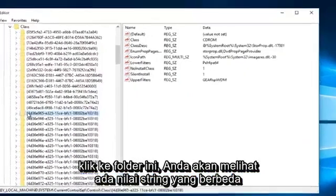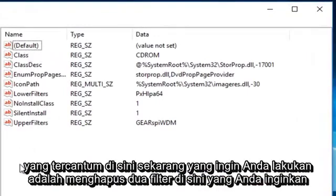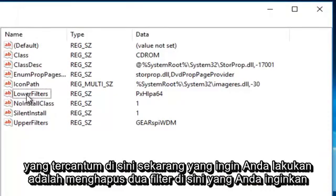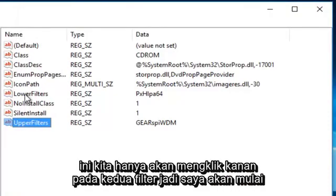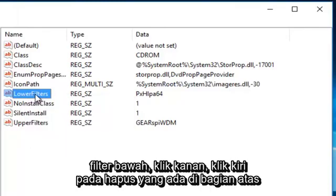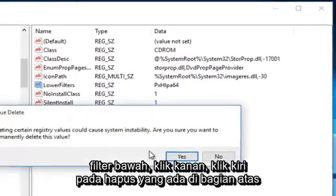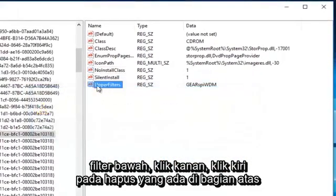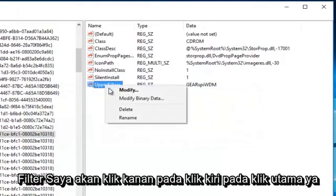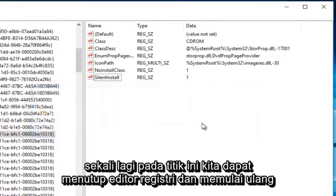Once you click onto this folder you're going to see there are different string values listed here. What you want to do is delete the two filters — you want to delete the LowerFilters and the UpperFilters. It's very simple to do this. Right click on LowerFilters, left click on delete. Then right click on UpperFilters, left click on delete, and click yes again.